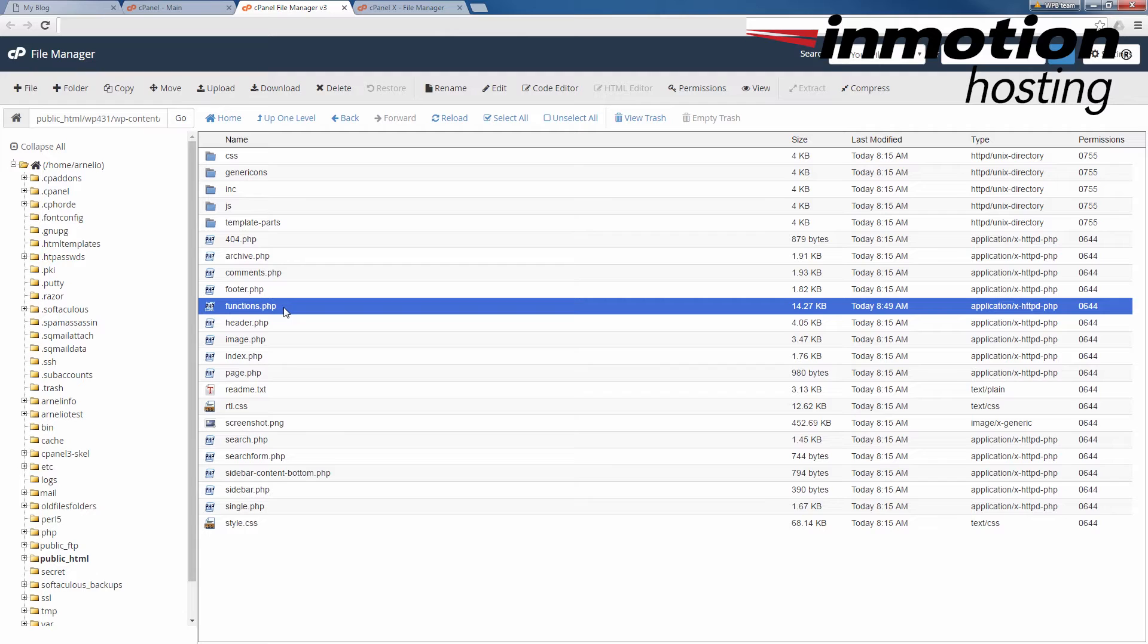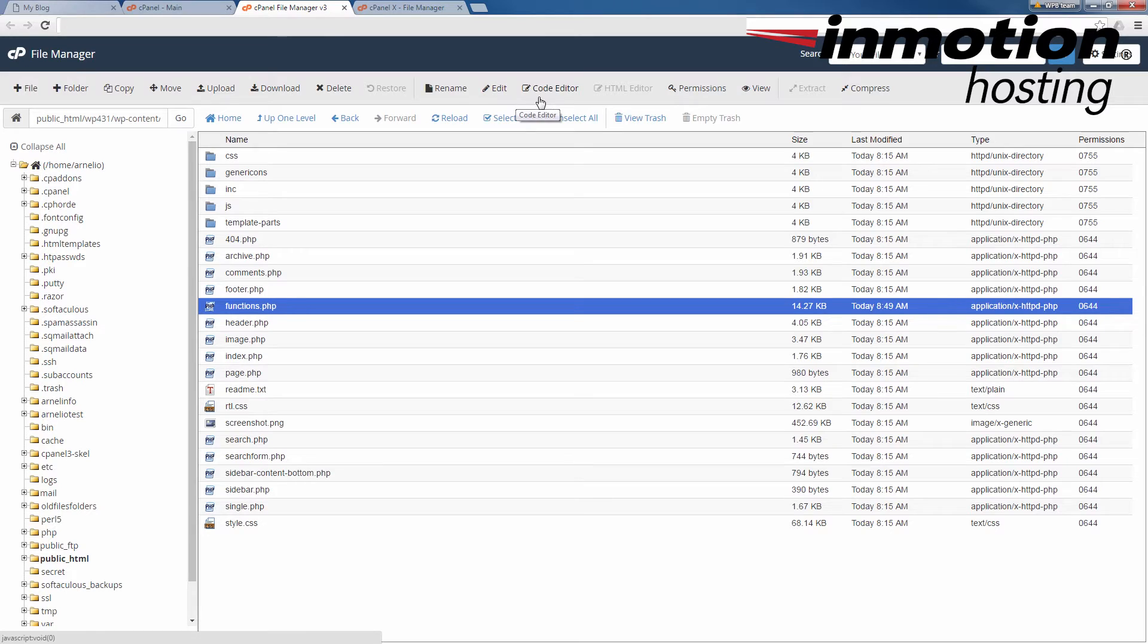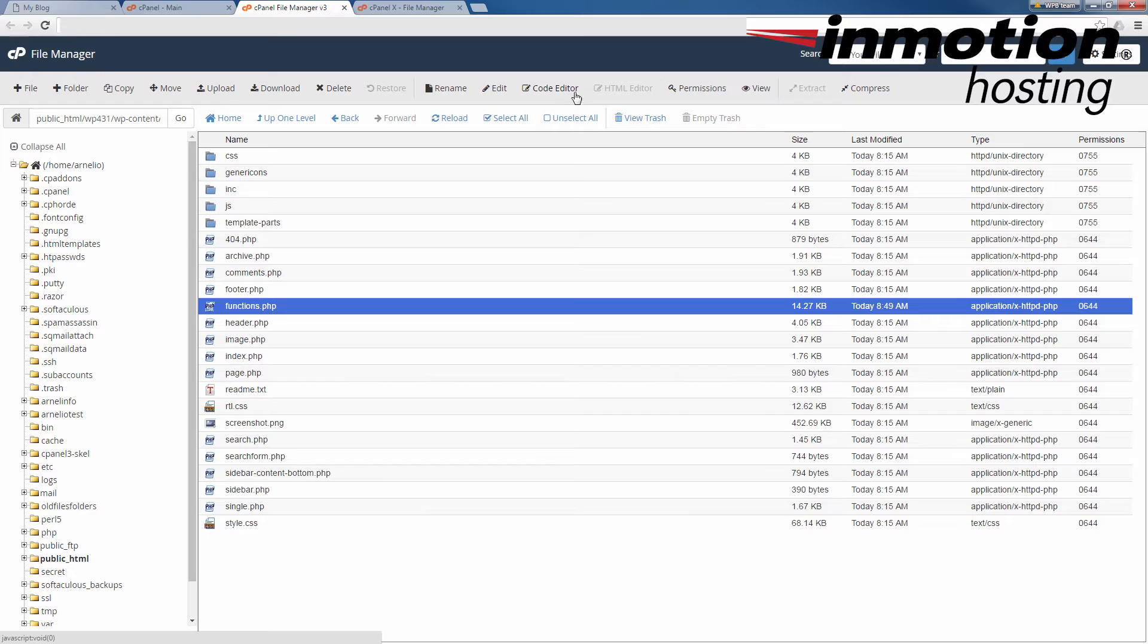At the top of the file manager, you'll see two options for editing the file, edit and code editor. You can use either one to make the changes I'm about to show you. So I'm going to go ahead and click on code editor in order to open the functions file.